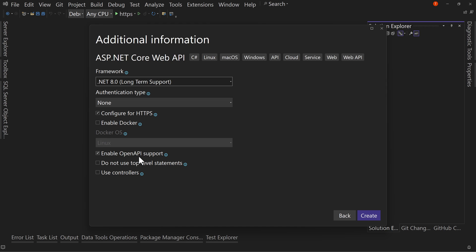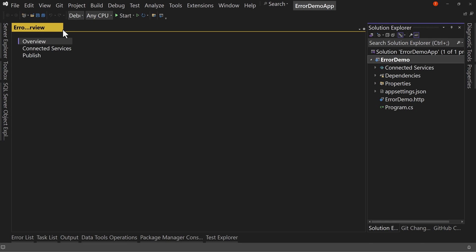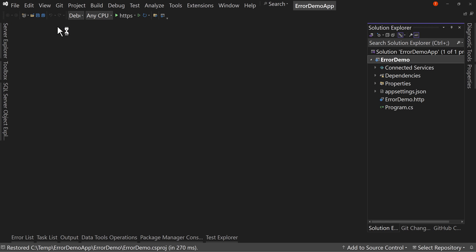Yes to open API support. Don't check do not use top level statements and don't check use controllers. We want a minimal API. We hit create, and this will create for us our minimal API with some very basic settings.